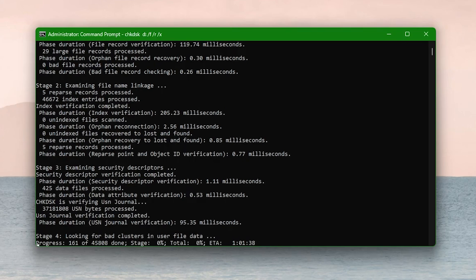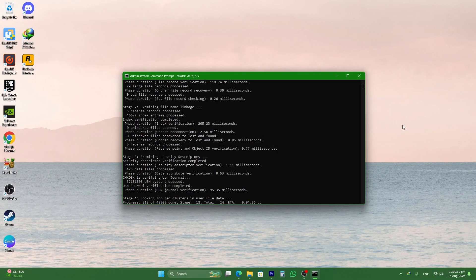The system will scan your drive for errors and attempt to repair any soft bad sectors it finds. This method is effective for soft bad sectors and makes your drive function properly without data loss.